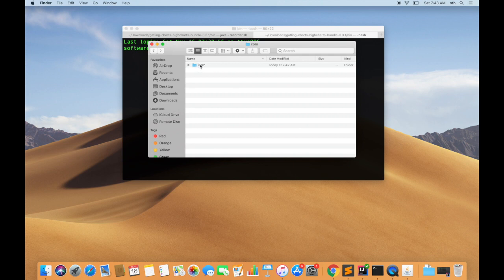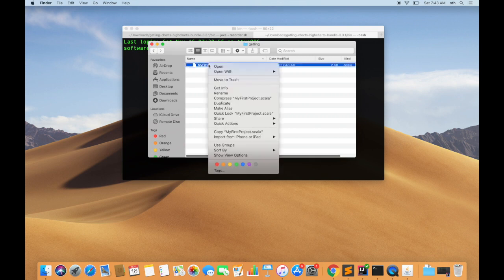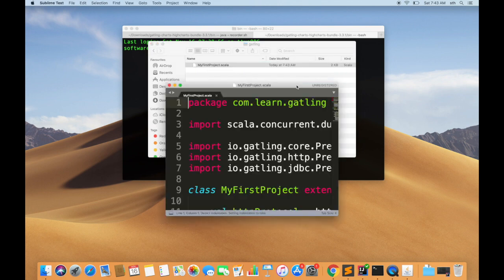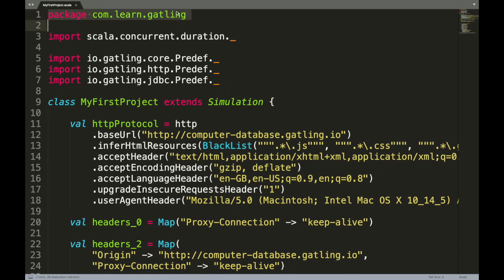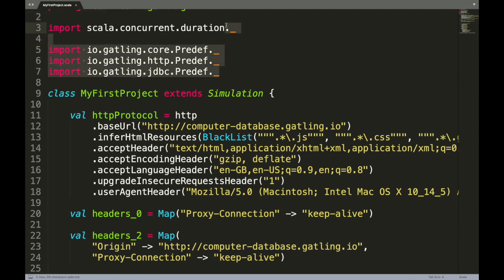You can see that it is now in the com.learn.gatling package with file named as MyFirstProject.scala - this was the class name that we gave while starting the recorder. Let's first see how this file looks. You can see the package information here; these are some libraries from Gatling core Maven package.